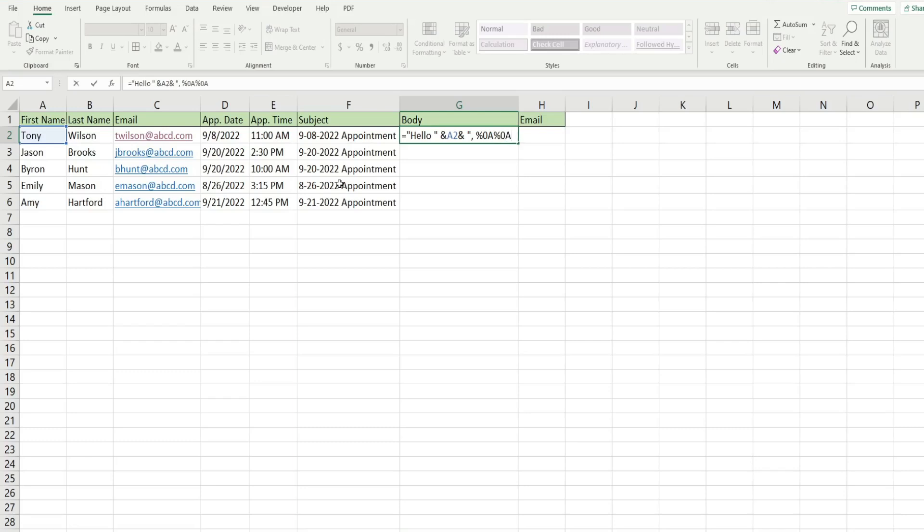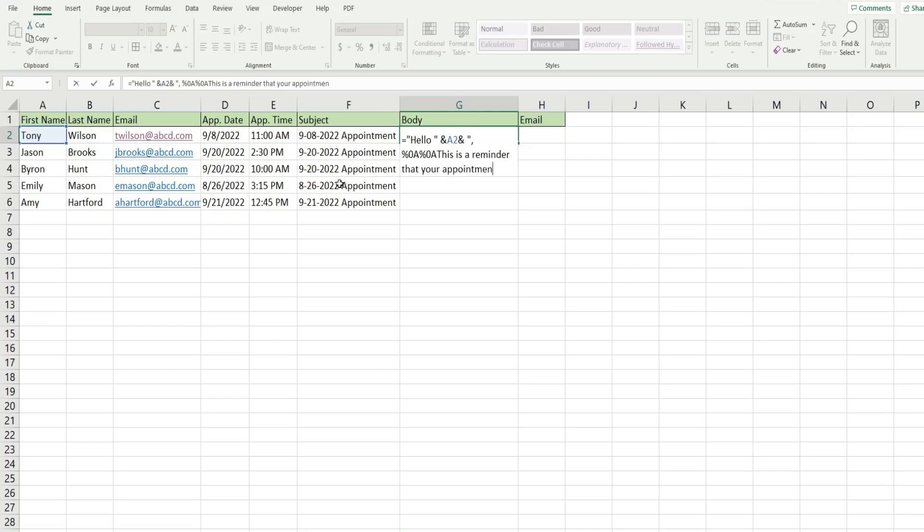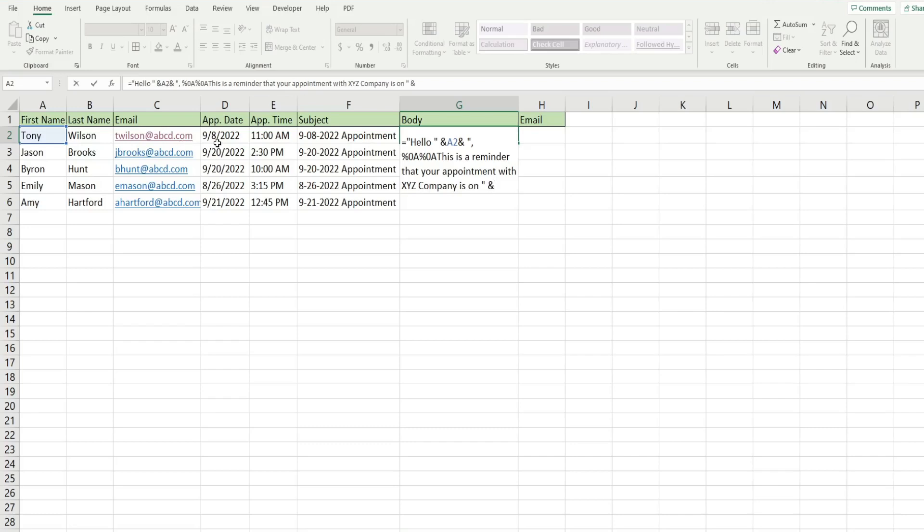After that, we can begin our message. This is a reminder that your appointment with XYZ company is on. I'm going to add a space after on and then we're going to use another and symbol to join this to our date.